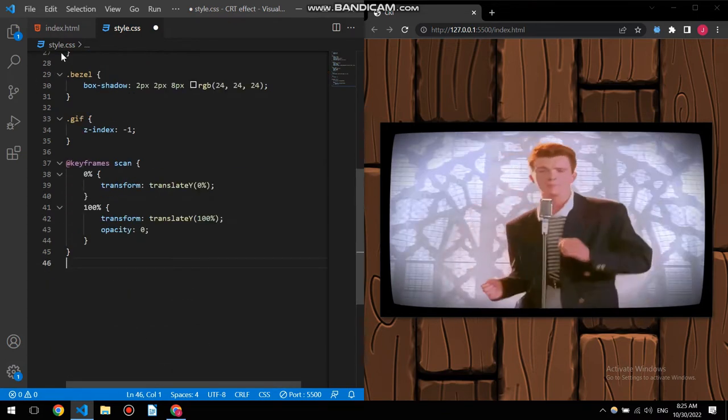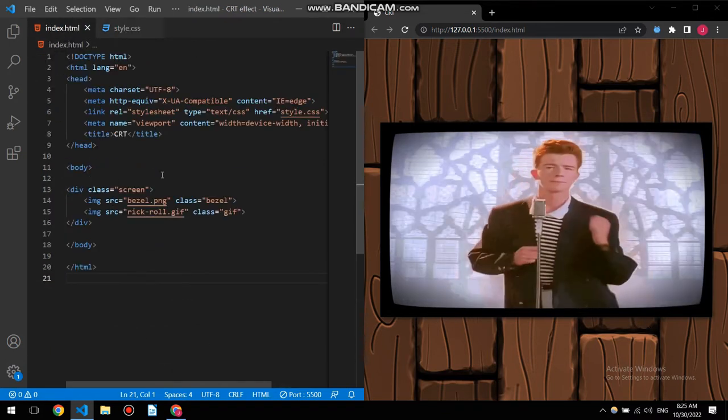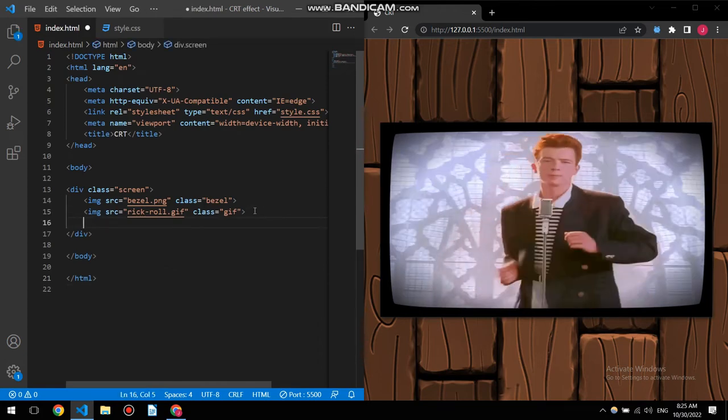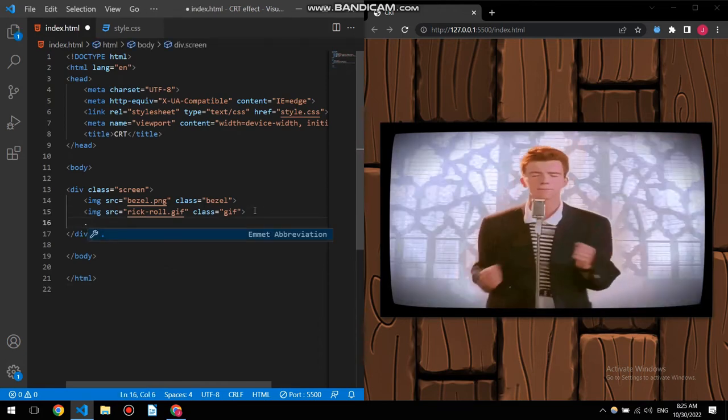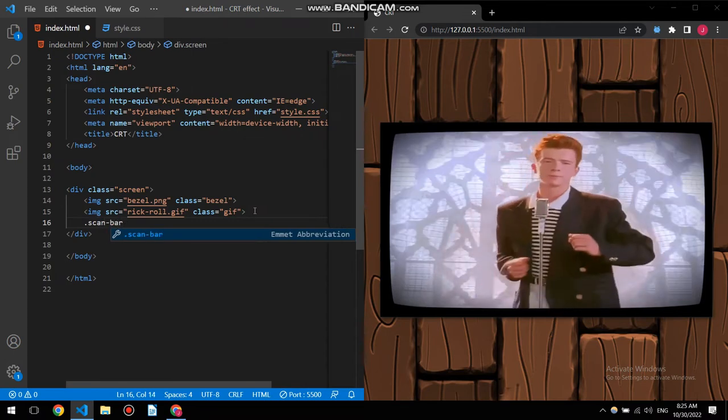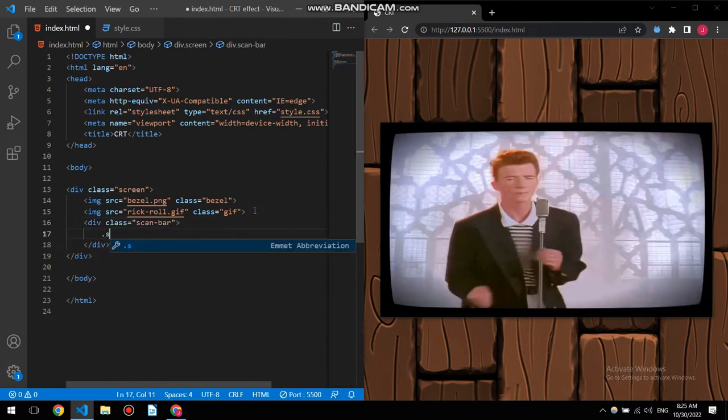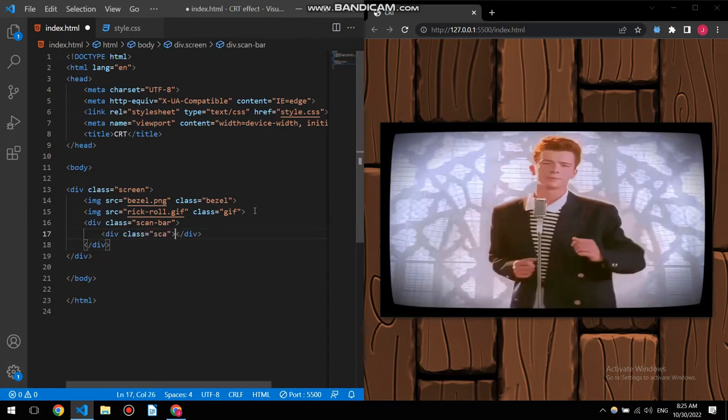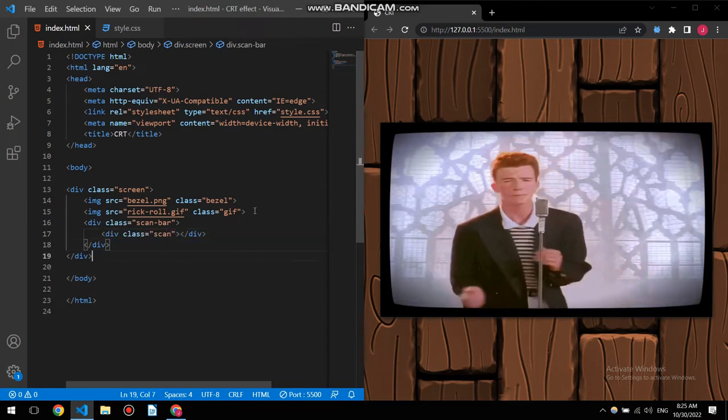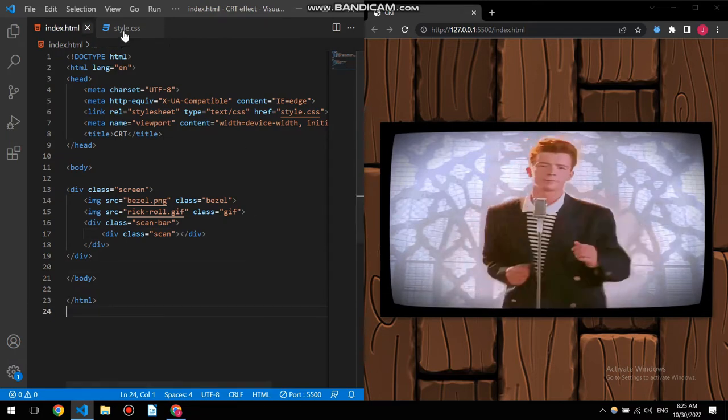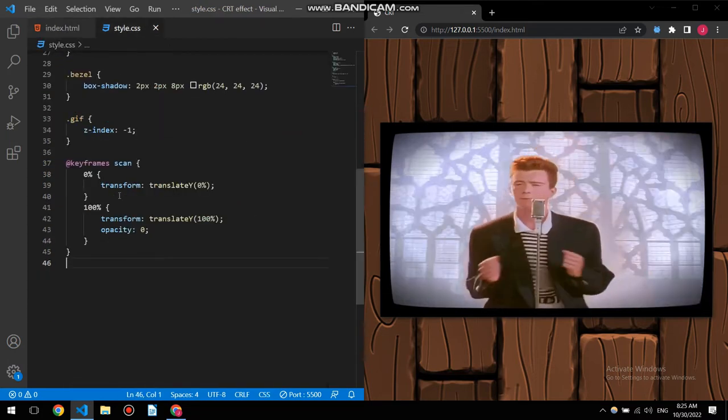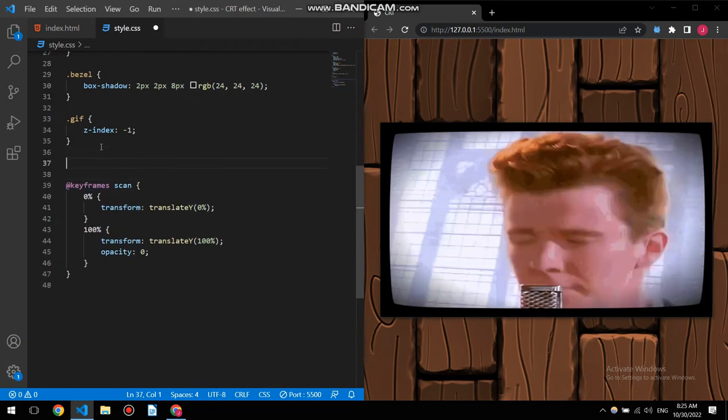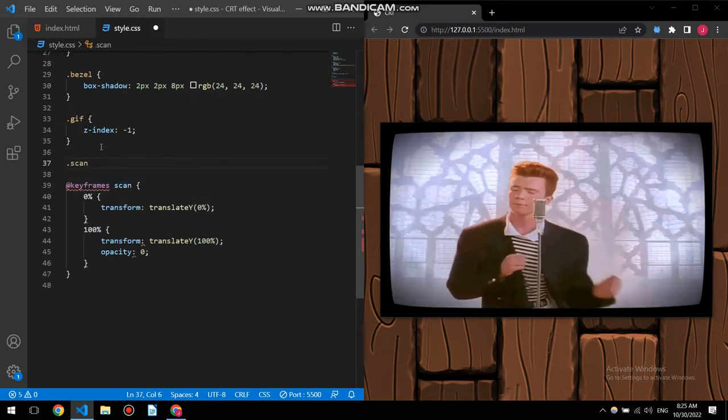So I'm gonna create it on my HTML page. It's gonna be scan bar and inside that I'm gonna give one div called scan. All right, now I'm gonna style our scan here.